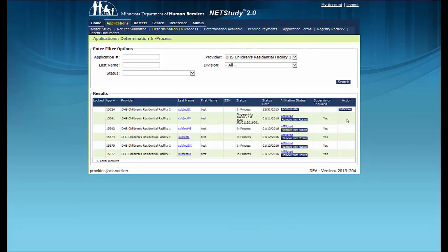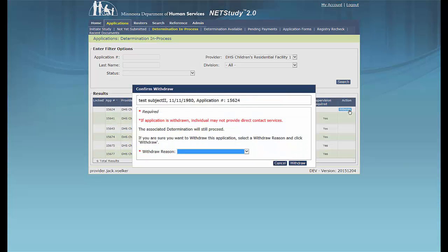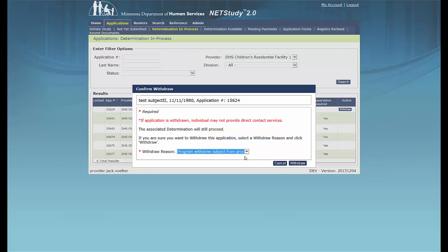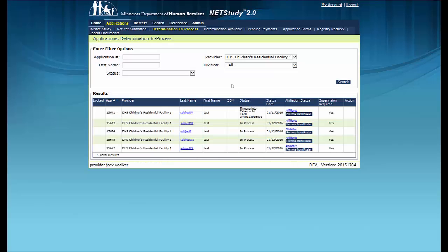Then, click the Withdraw button under the Action column and the Confirm Withdraw box will appear. Choose the reason for withdrawing the application from the Withdraw Reason drop-down and click the Withdraw button in the lower right corner of the application. Notice that the application is now removed from the queue and you will no longer receive communication from DHS concerning this application. If you wish to re-affiliate this study subject with your provider in the future, a new background study application must be submitted.